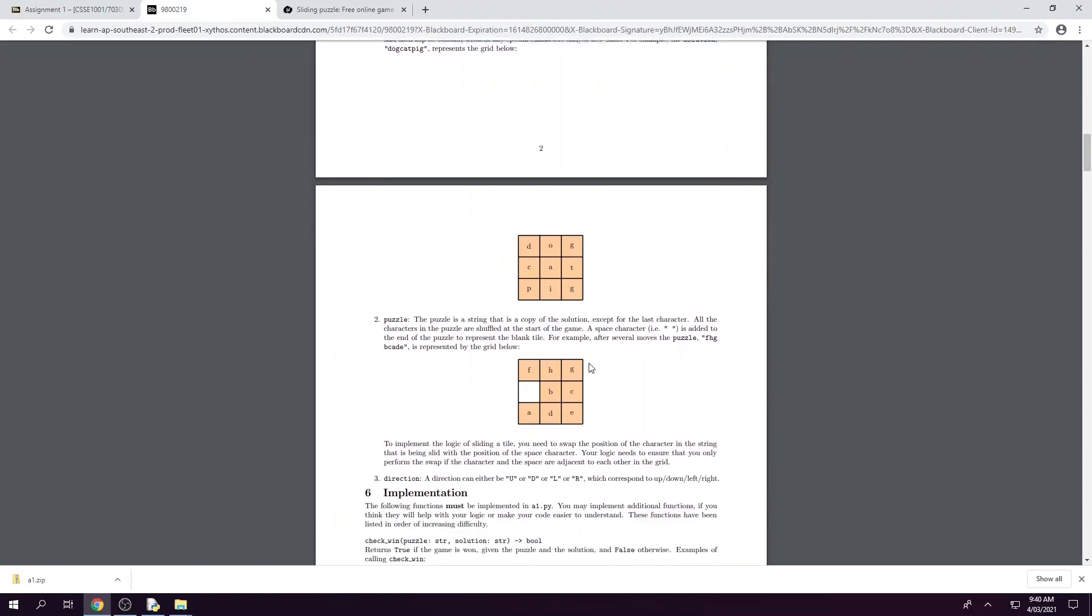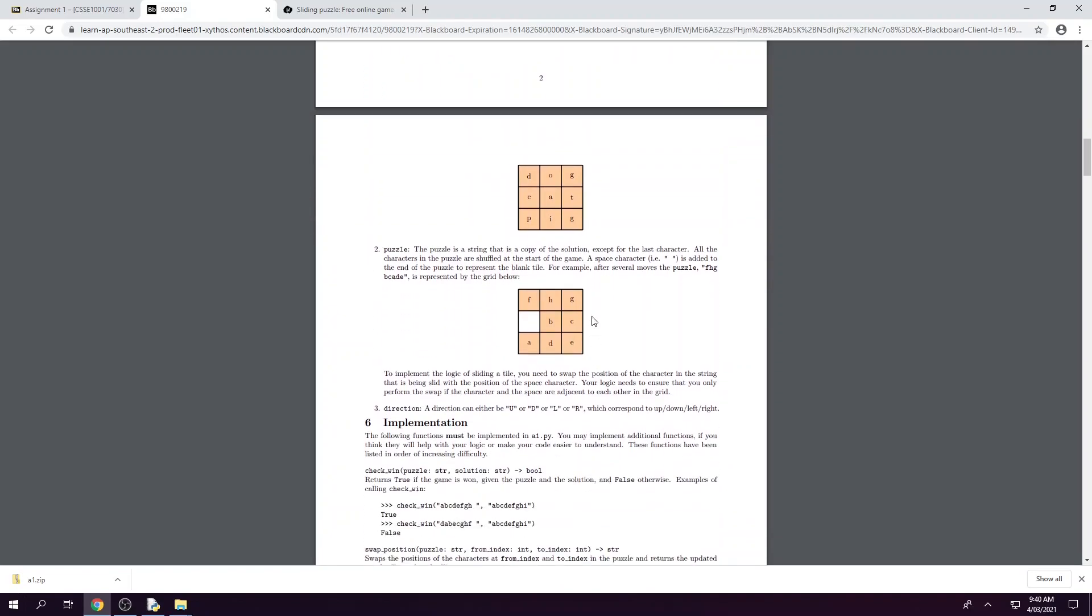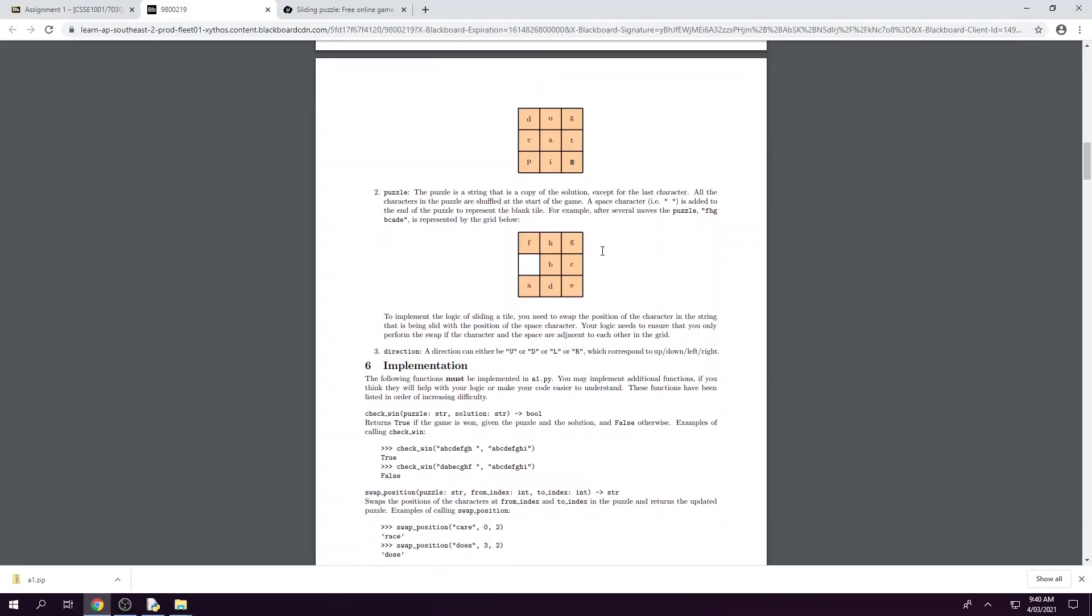Next we have our puzzle which removes the last letter of the string and replaces it with a space. So it is essentially a copy of the solution aside from the last character. So here we have the alphabet from A to H and I is missing. This is our blank space and it's been rearranged so this would be our shuffled puzzle after a couple of moves.